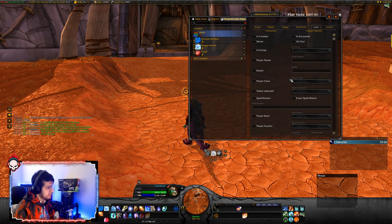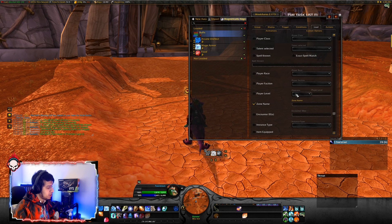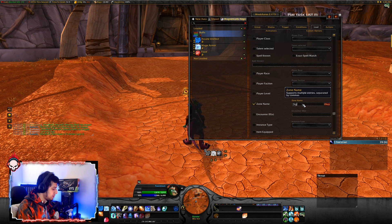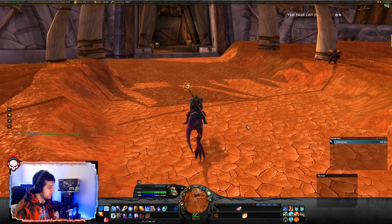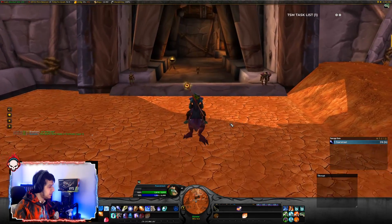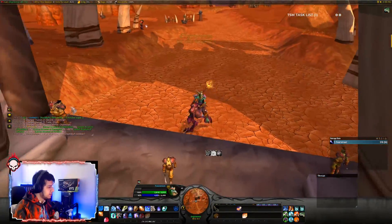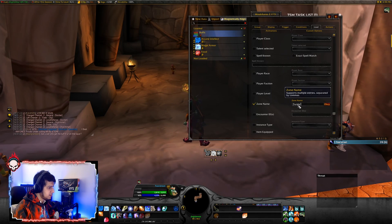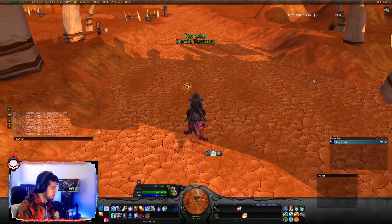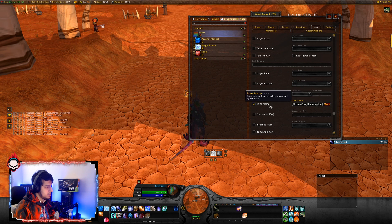Or let's say you only want to use this buff in specific locations. Go to Zone Names, select it, and enter all the zones where you want the WeakAura to be active. Let's try Orgrimmar — click OK. Right now the WeakAura is active, but since we're in Durotar it's not going to work. But once we enter Orgrimmar, it's going to pop up. Go out, it's gone; go inside, back on. You can do the same for Durotar, Molten Core, Blackwing Lair — just put all your raid names in here.